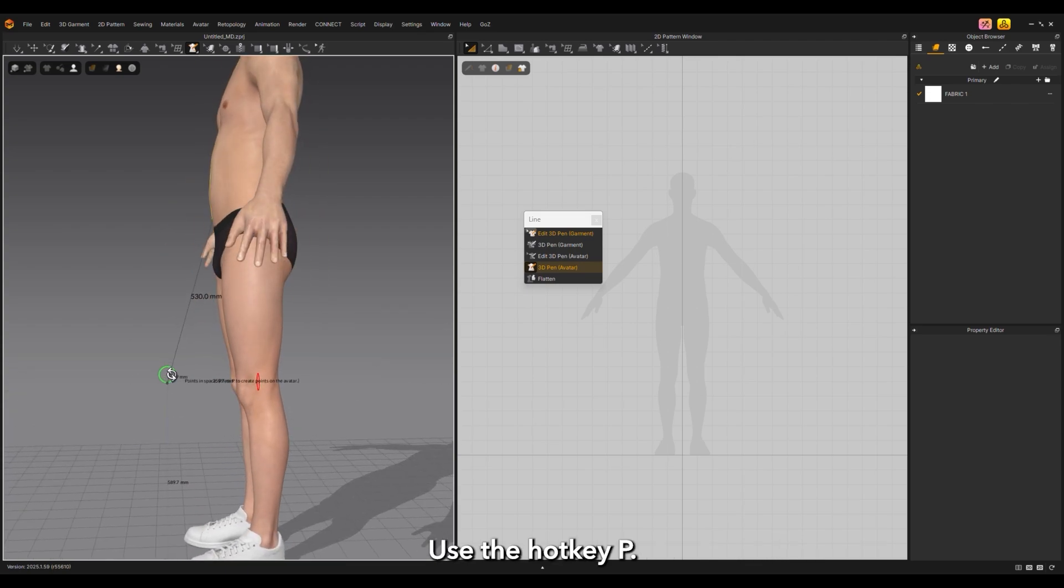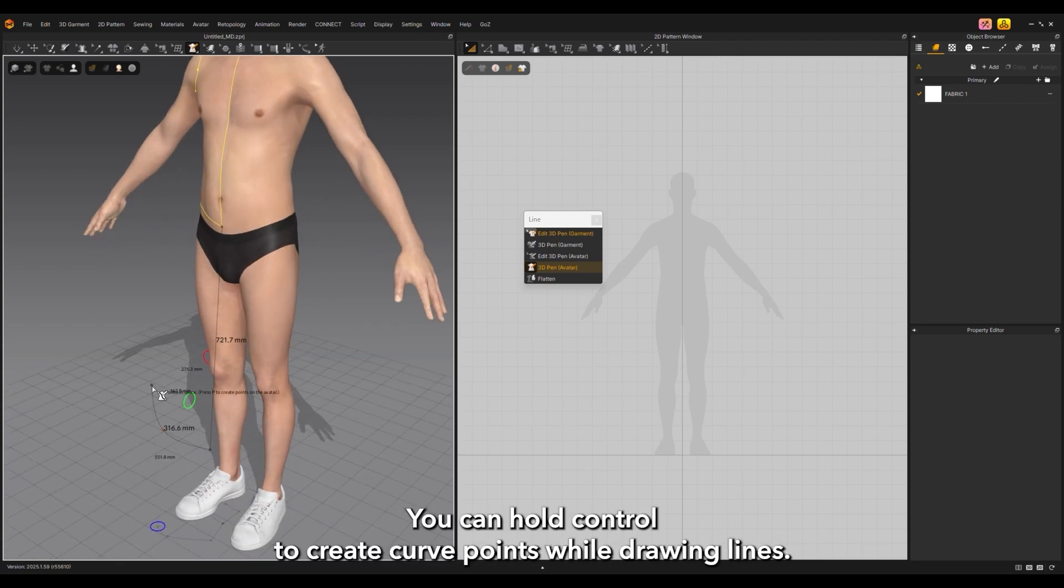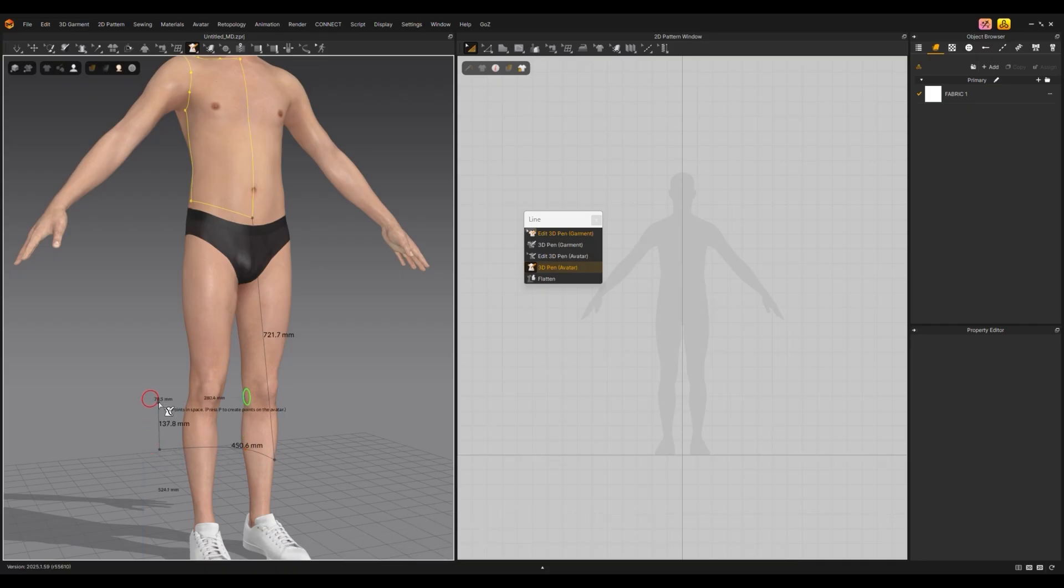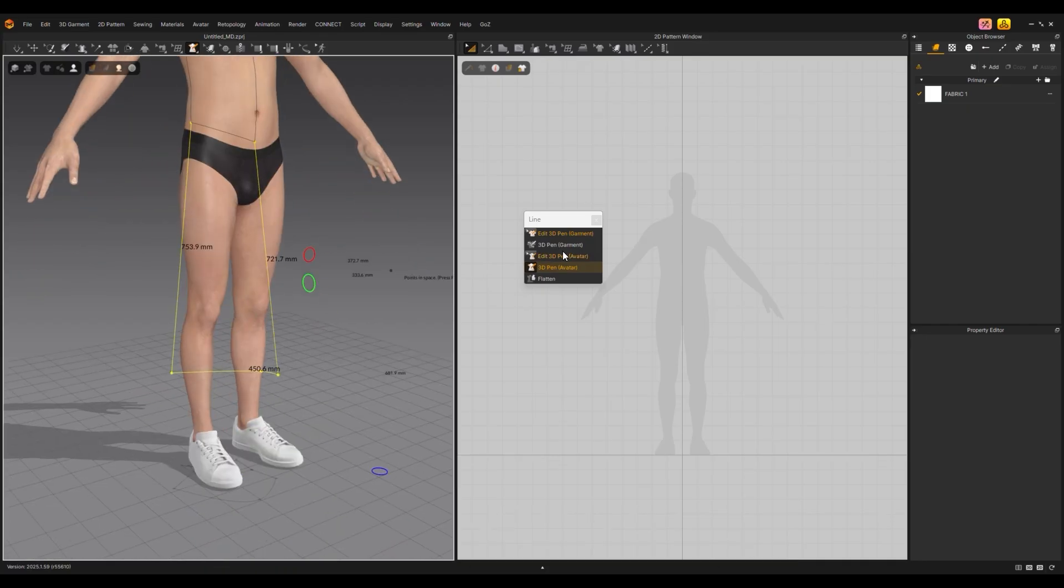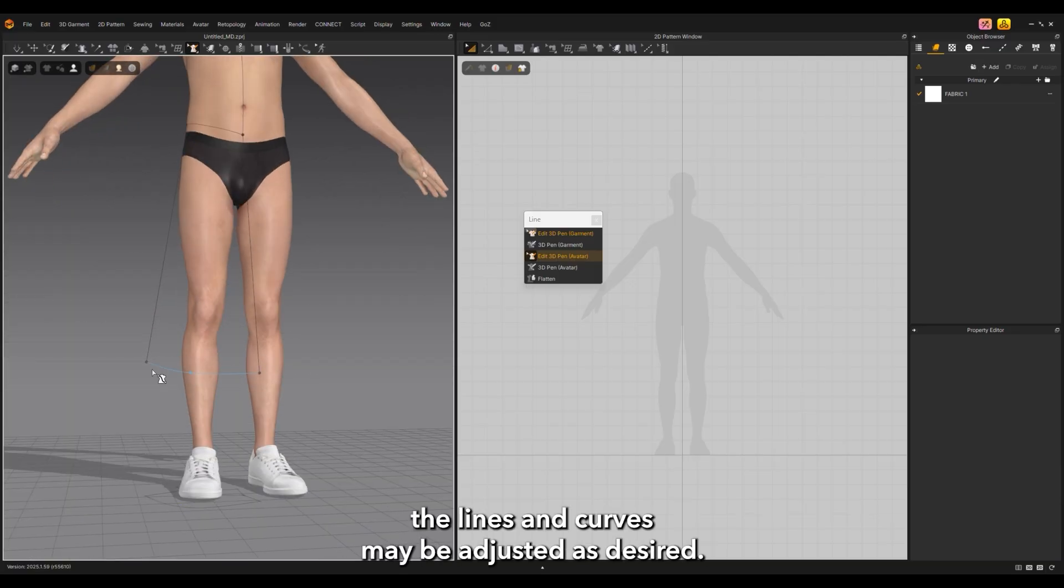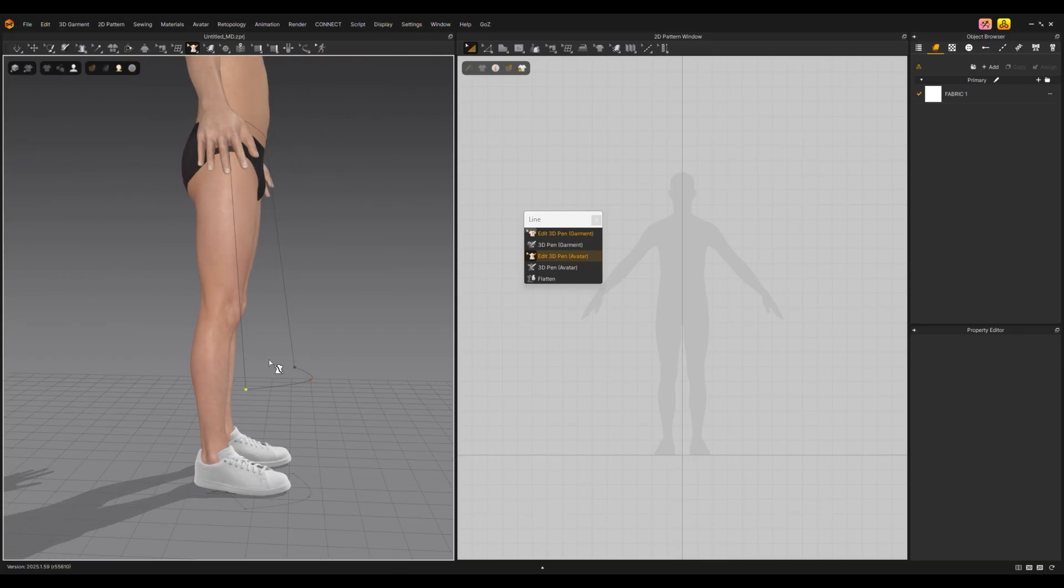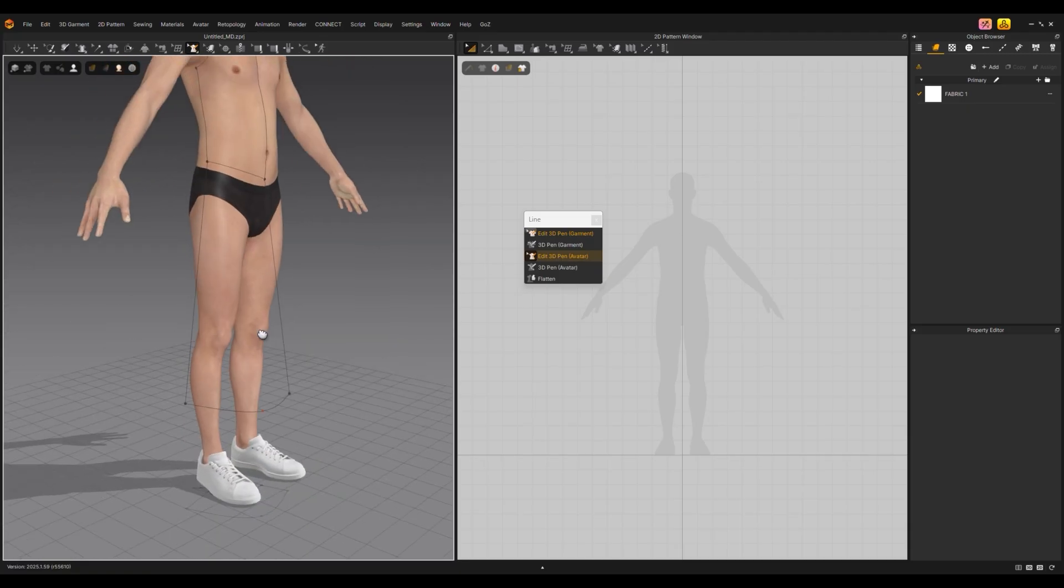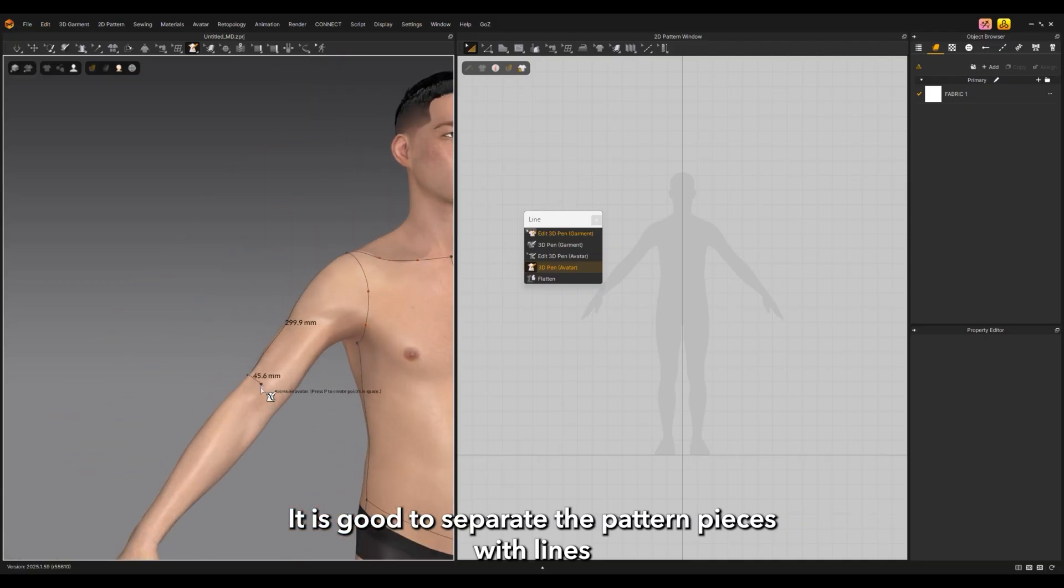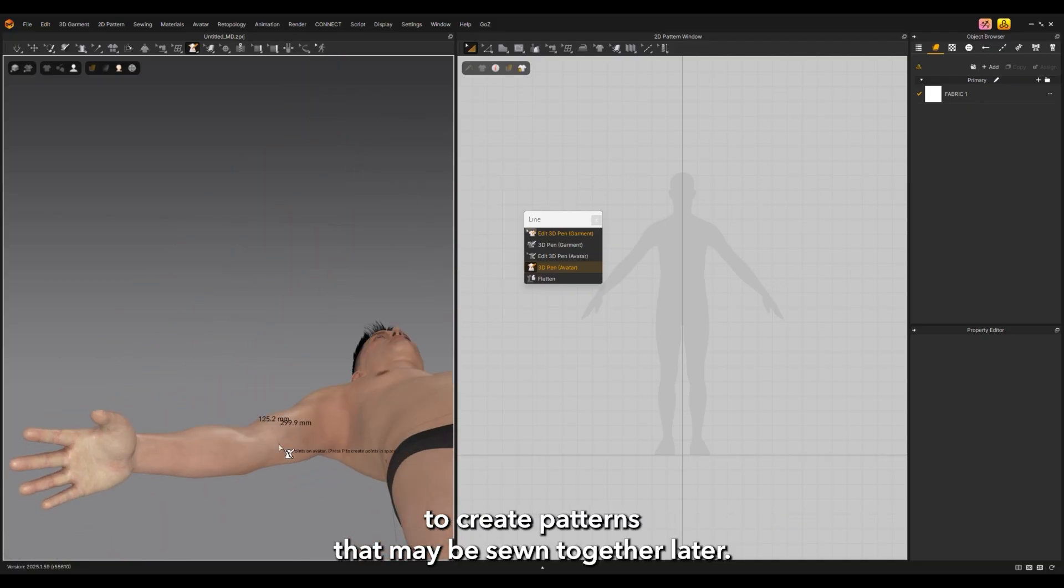To draw off the avatar and draw lines in 3D space, use the hotkey P. You can hold control to create curve points while drawing lines. With the edit 3D pen tool, lines and curves may be adjusted as desired. It is good to separate pattern pieces with lines to create patterns that may be sewn together later.